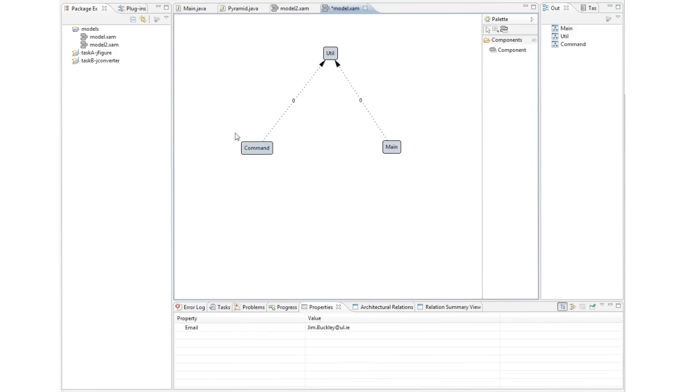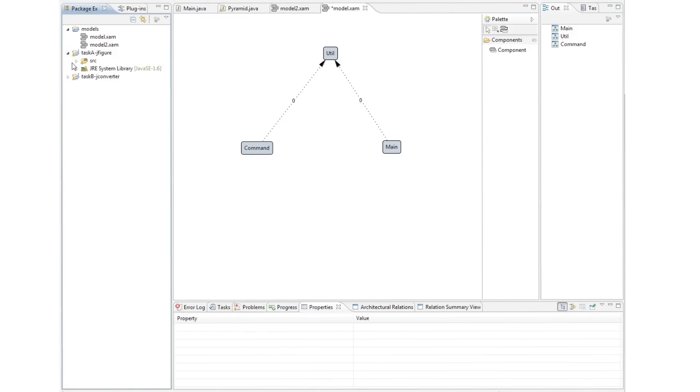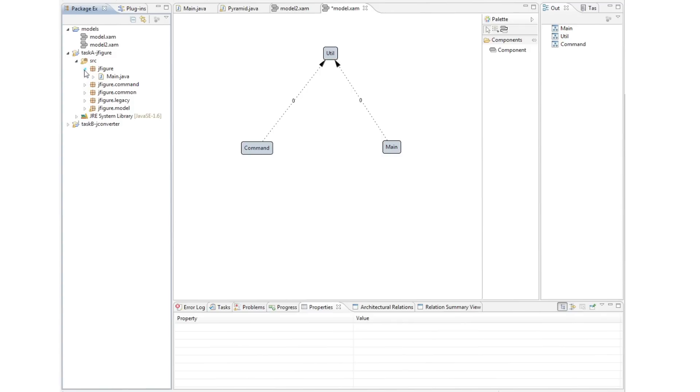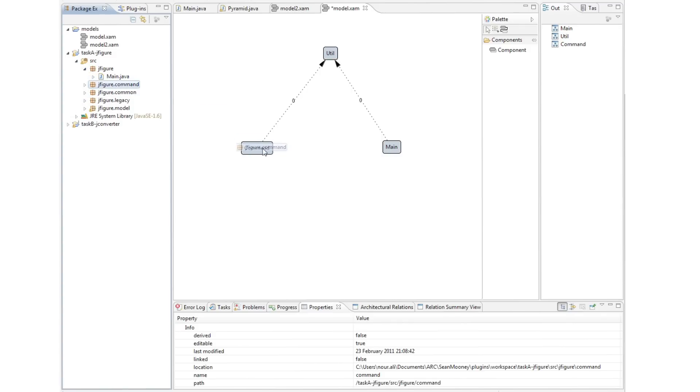Now, in reflection modeling style, we map the source code elements from the package explorer on the left-hand side to the components. This can be a one-to-one mapping or a many-to-one mapping where many source code projects, packages, classes are mapped onto the one component.